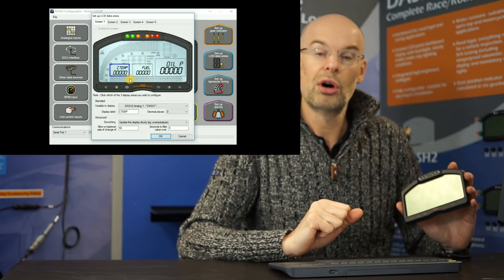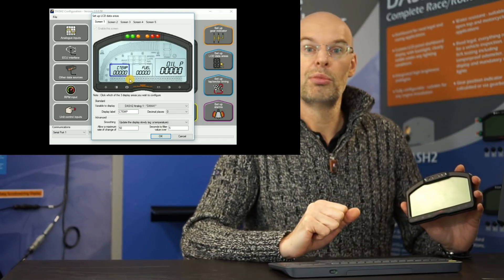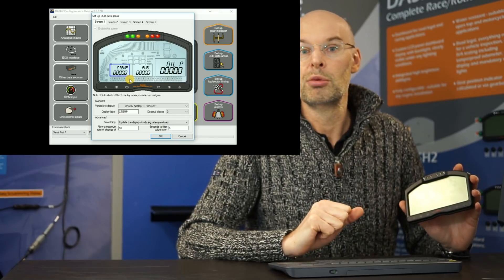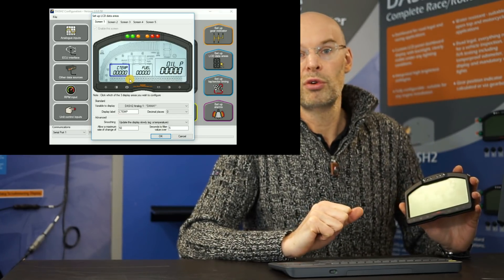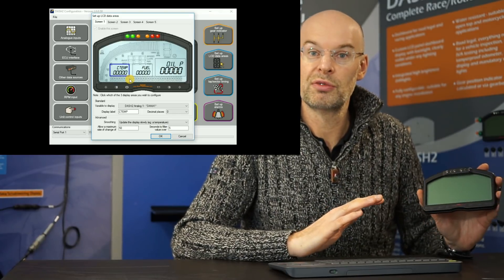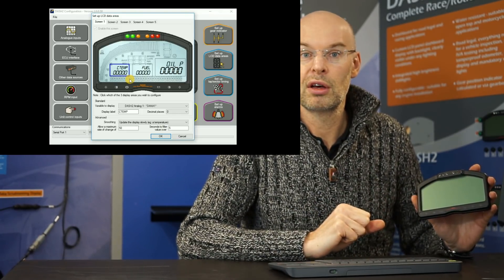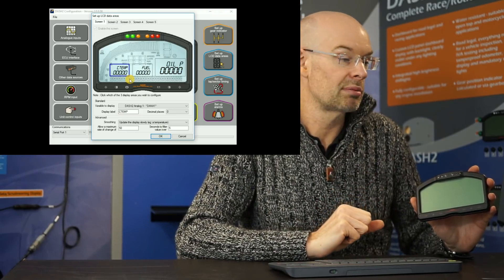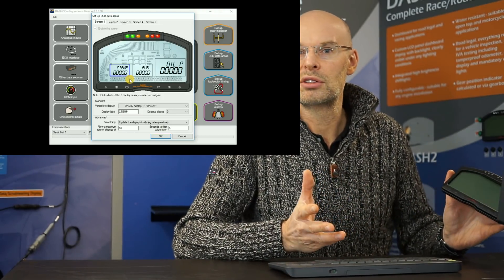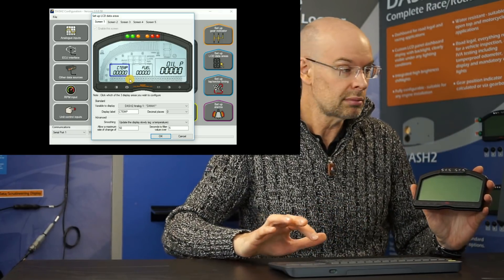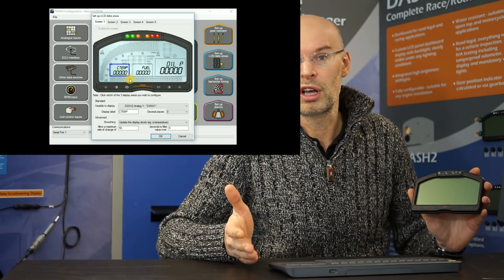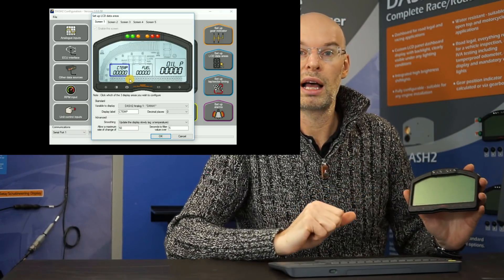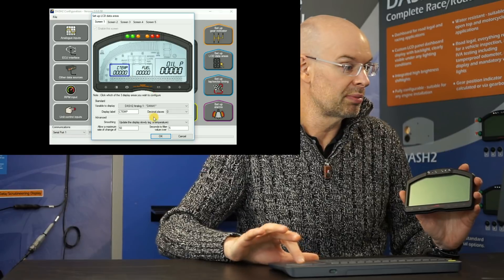And we can also control how quickly it updates. So for example, with boost pressure, you probably want it to update very quickly. Whereas with fuel level, you probably want to update more slowly with lots of filtering just to remove the effects of the fuel moving around in the tank and sending the sensor up and down. So you can effectively add electronic damping to the display. There's other things we can control in there like number of decimal places we display and also the label as it's shown above the variable.